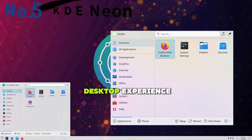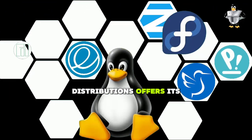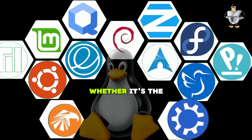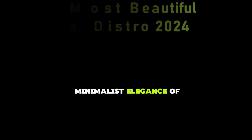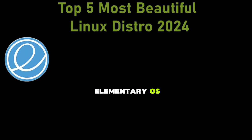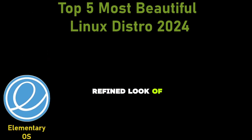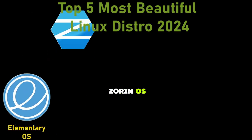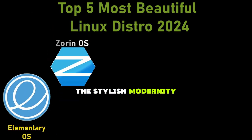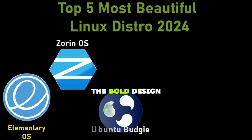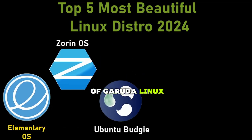Each of these Linux distributions offers its unique visual appeal, whether it's the minimalist elegance of Elementary OS, the familiar yet refined look of Zorin OS, the stylish modernity of Ubuntu Budgie, the bold design of Garuda Linux, or the customizable sophistication of KDE Neon.